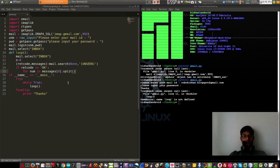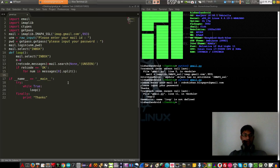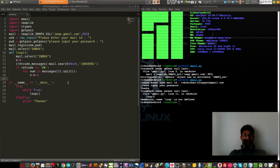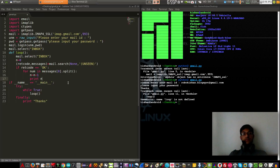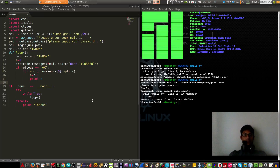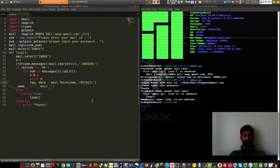That's a loop. Then n equals n plus 1. We print n — the number of unread messages. Now we have to read those emails, so type: typ, data = mail.fetch(num, 'RFC822').